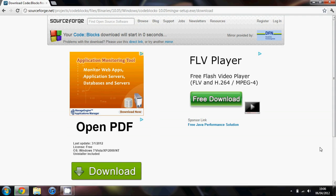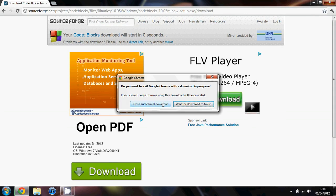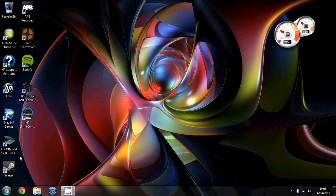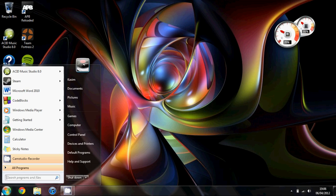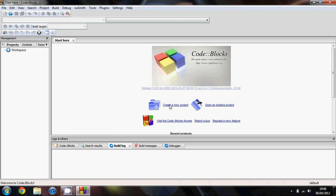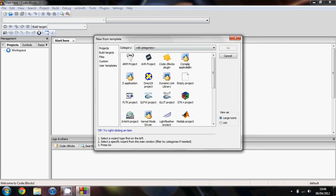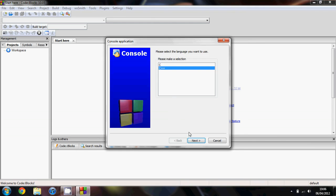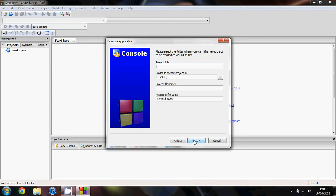Once it's installed you'll want to open up CodeBlocks. Just to check that it works, go to create a new project. To start off you're going to click console application, then C++.